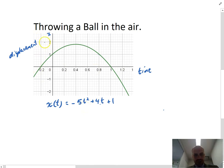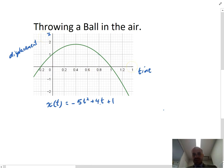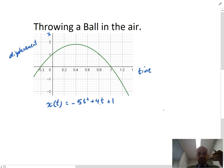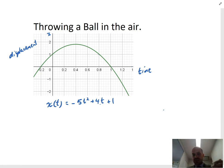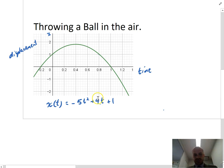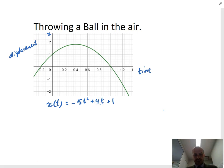So displacement is on our y-axis and we call it x — that's a bit strange — and time is on our x-axis. If we find the derivative of that, we're finding the rate at which the displacement is changing, and the rate at which displacement is changing is called velocity. Let's take a look.